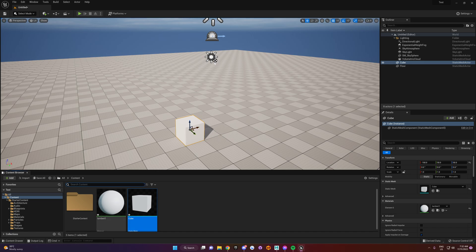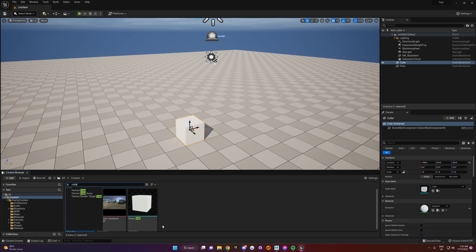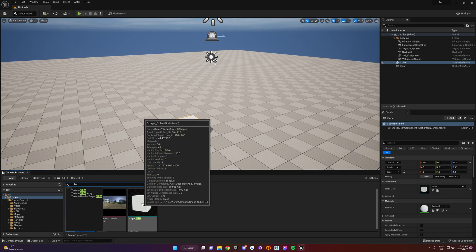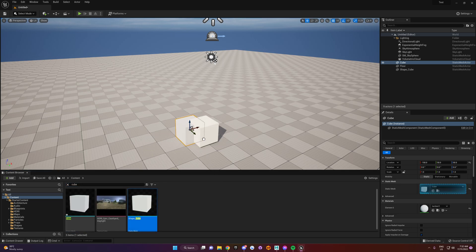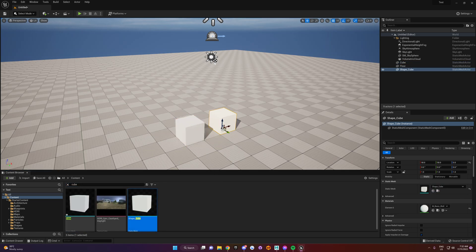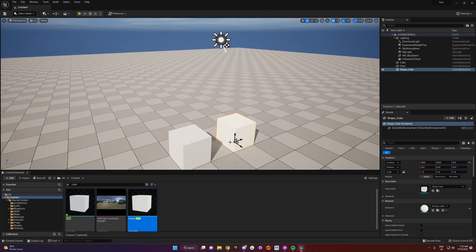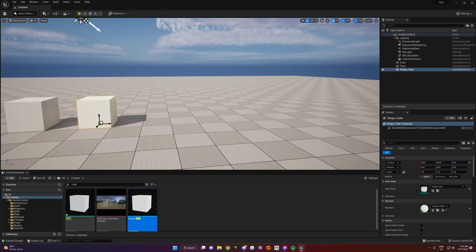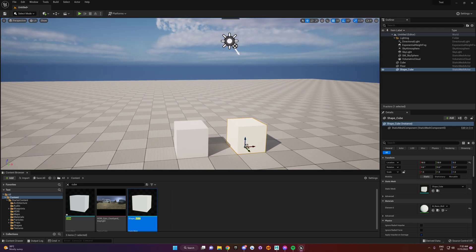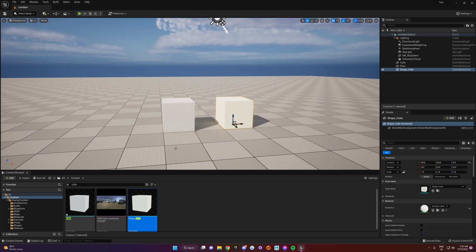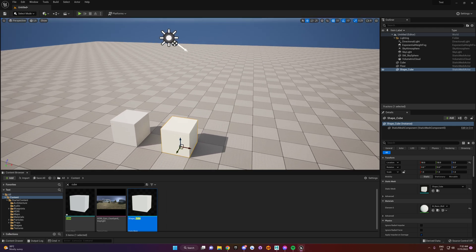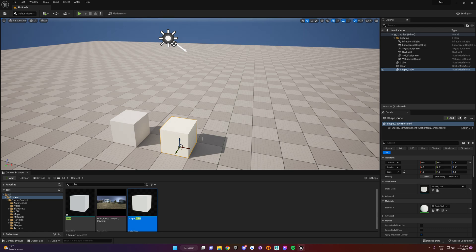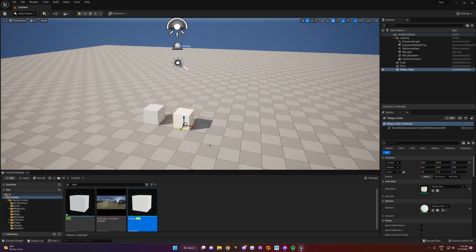So let's test that out. So we'll go cube. Here's the Unreal Engine one called ShapeCube. And as you can see, it's a perfect match. So that's how you set up Maya for your models. And hopefully this was helpful. And I'll see you guys next time.